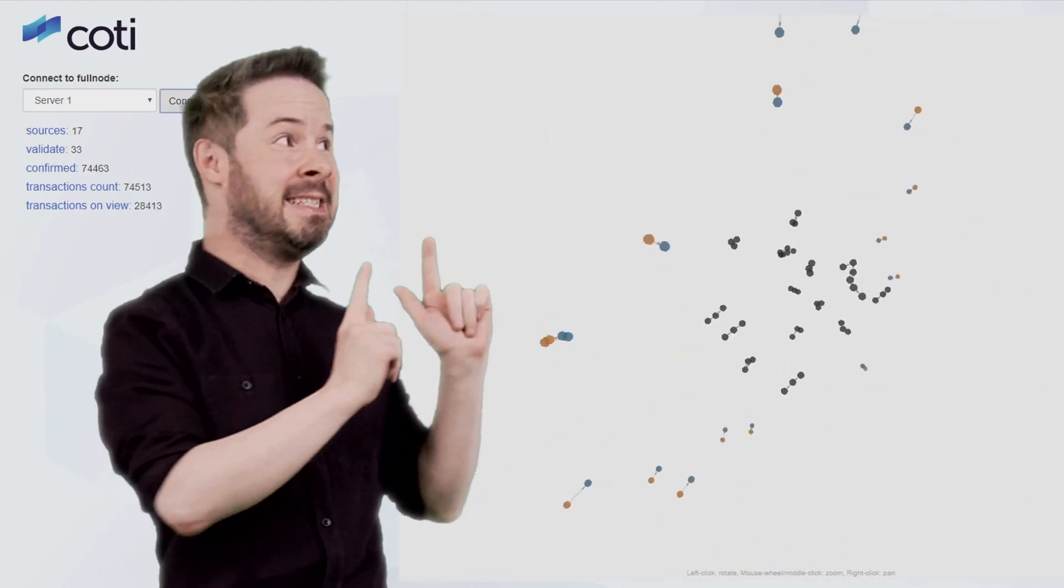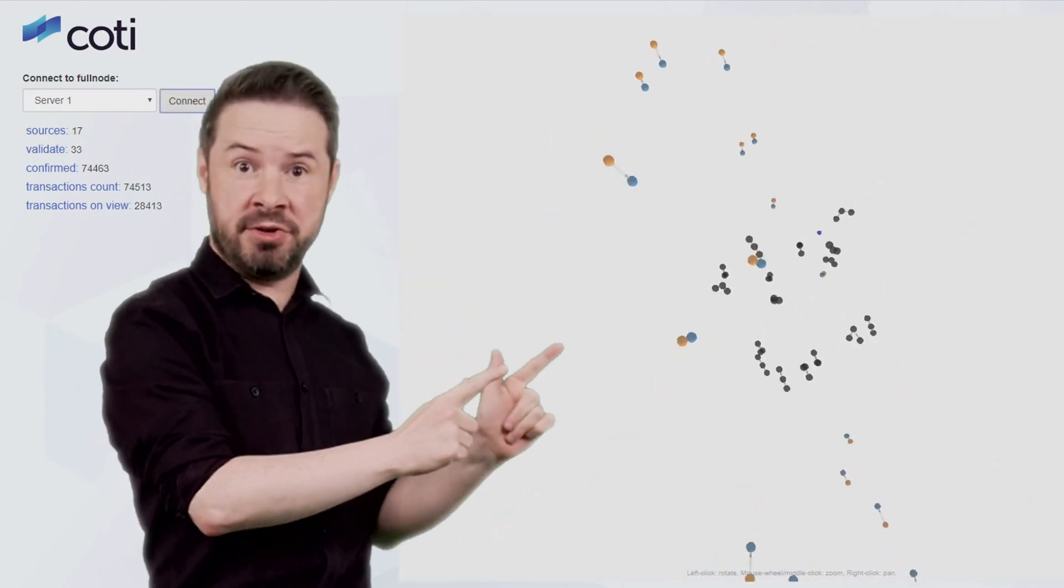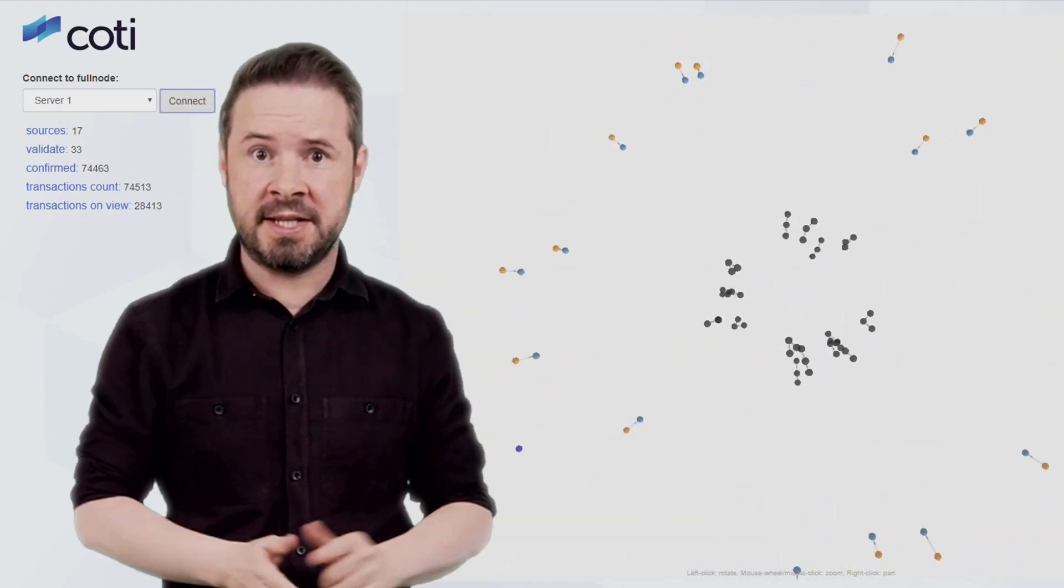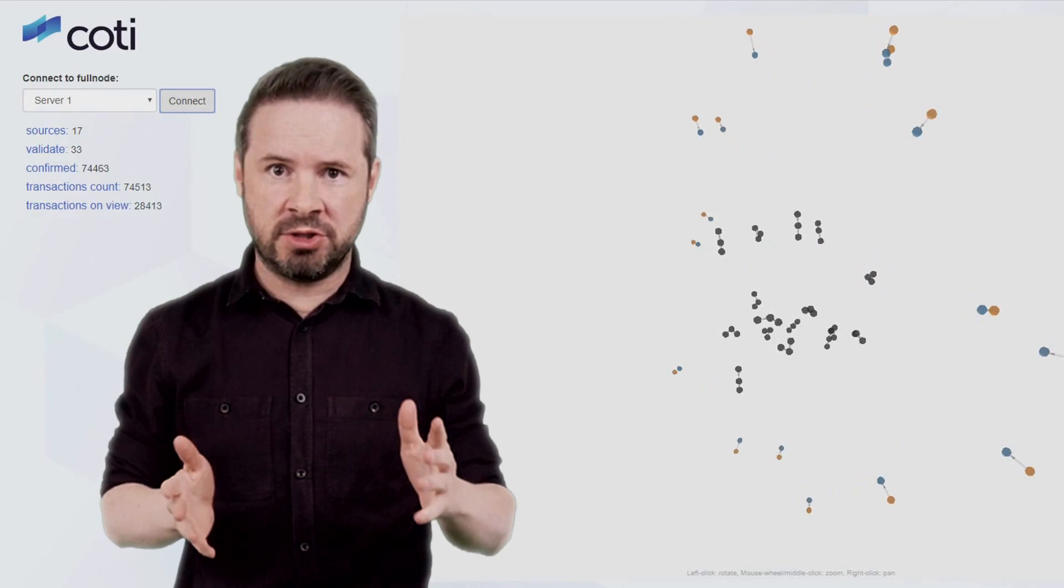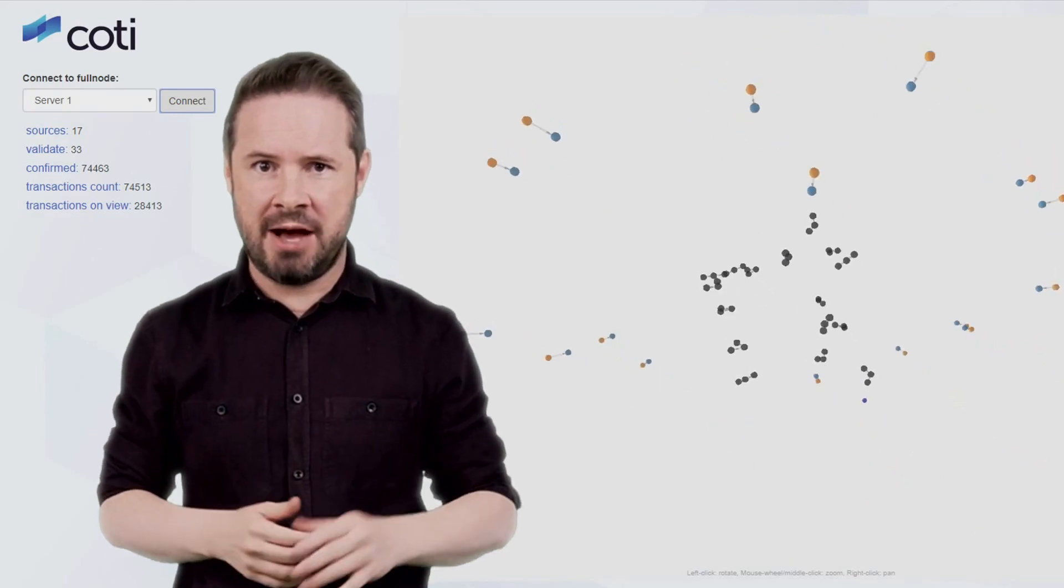Coty's Alphanet is live. You can check it out for yourselves. Keep watching and I'll show you how.